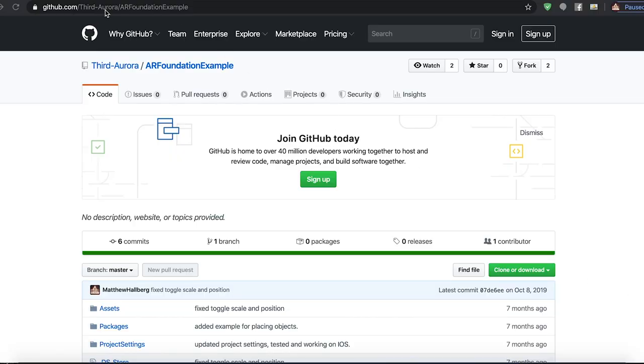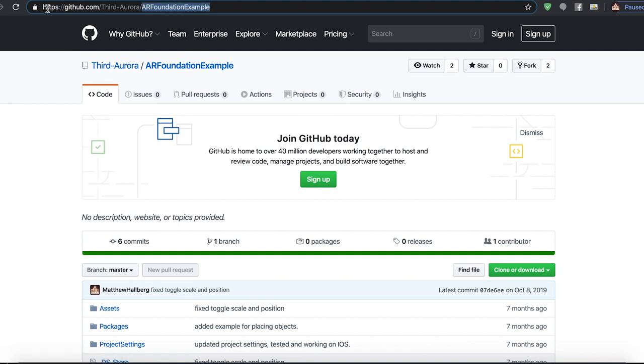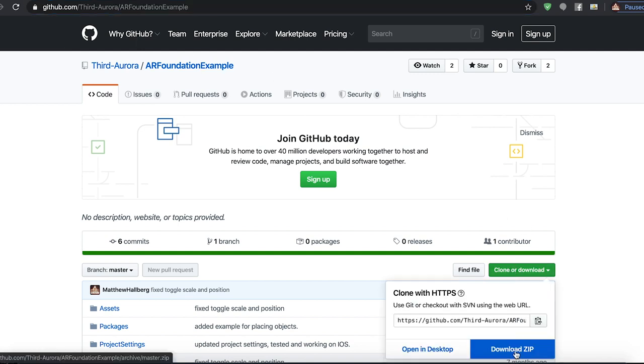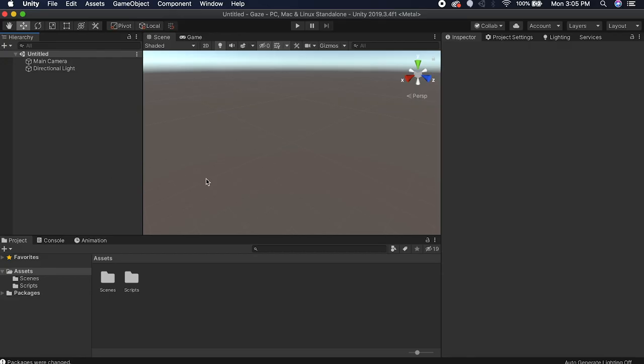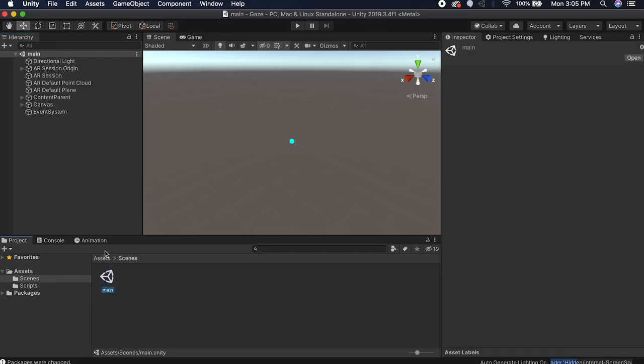The first thing we need to do is go to github.com/third-Aurora and get this AR Foundation example downloaded. Hit clone or download, download the zip, and then open that up in Unity. Once we're here, let's open up the main scene — this is what we're going to be working in. If you haven't been following along with the other videos, this project gives us the ability to place an object on the ground with AR Foundation, and this is what we're going to build from today.